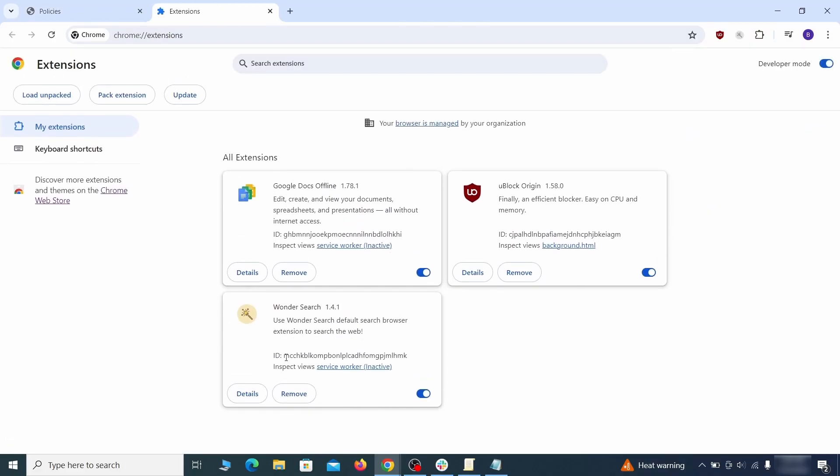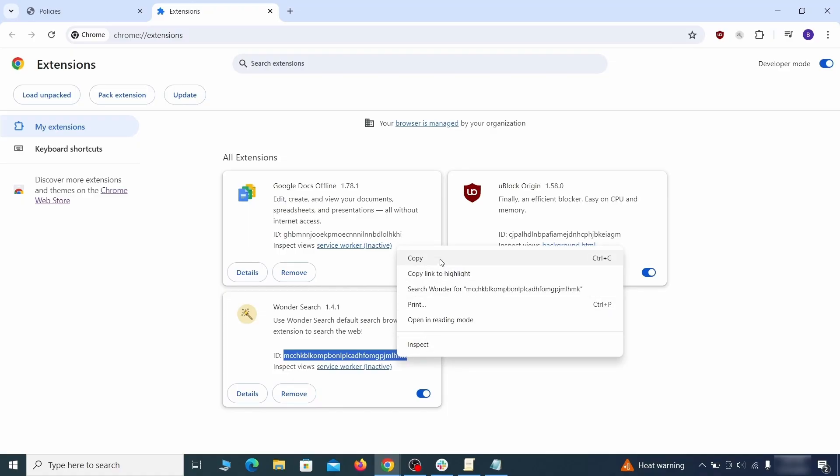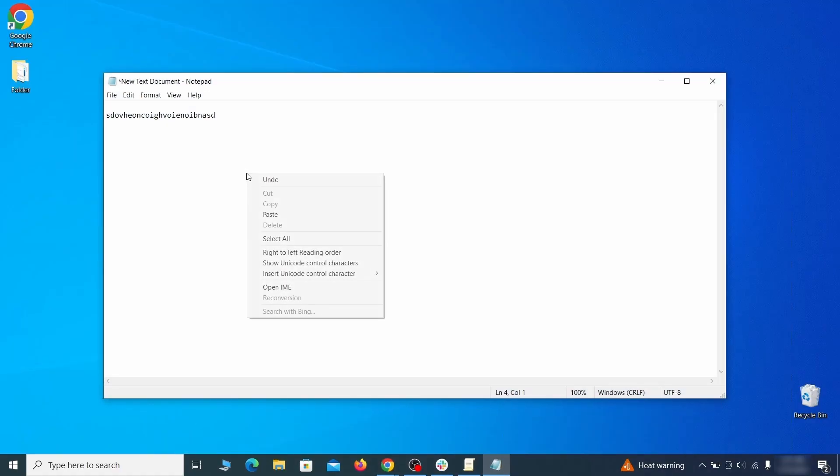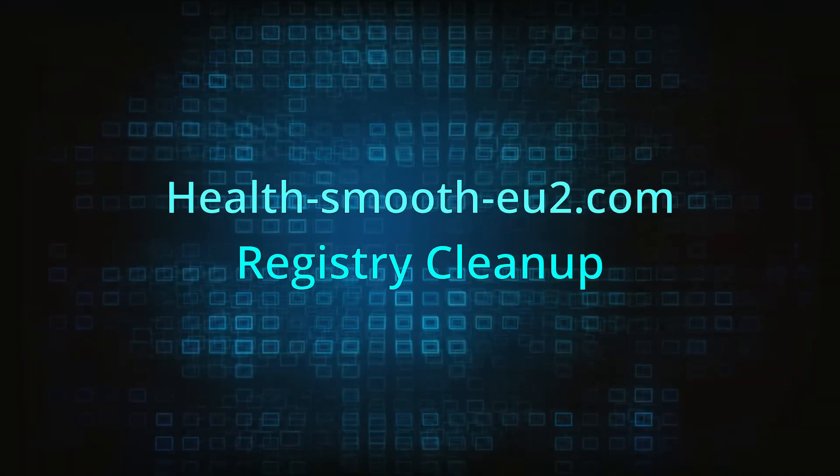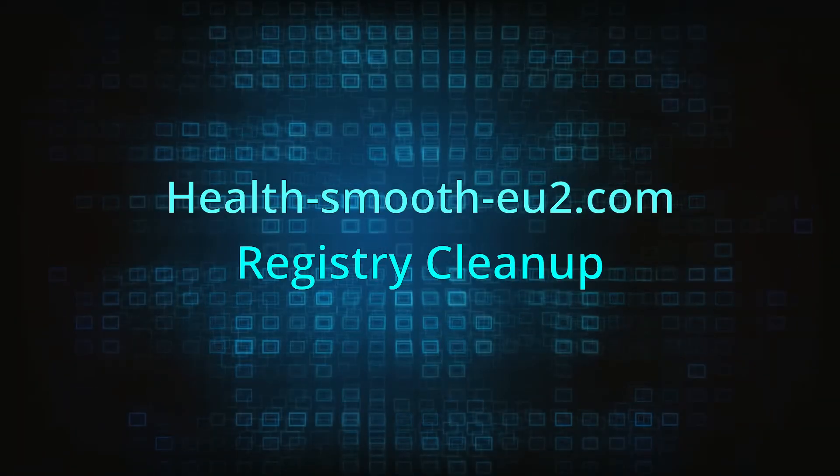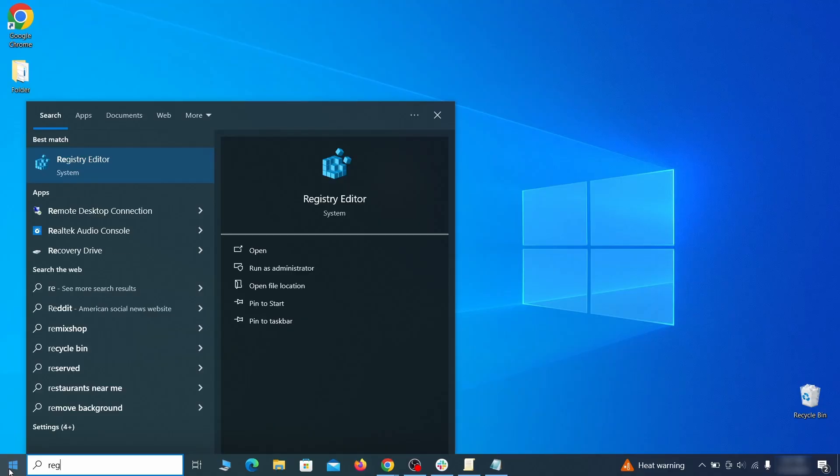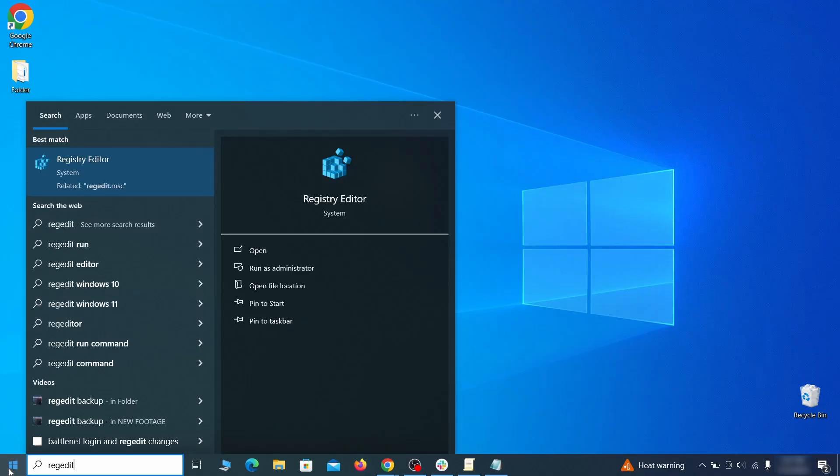Then visit the extensions manager of the browser, toggle on developer mode, and look at the different browser add-ons. If there's an extension you don't remember installing, that's the potential culprit. Copy its ID number and save it in the same notepad file as the rogue values from earlier.